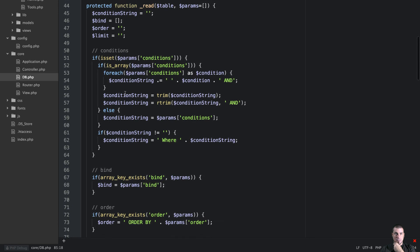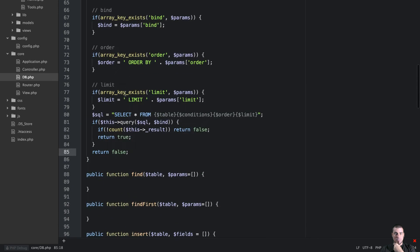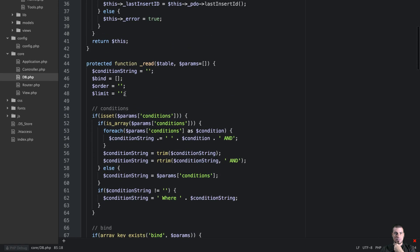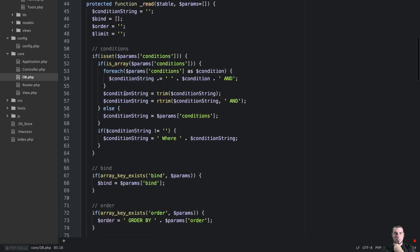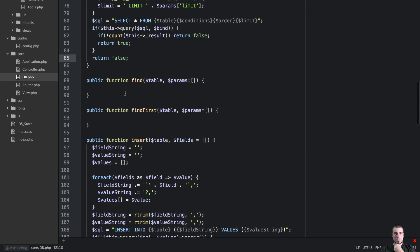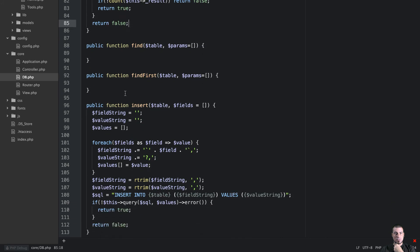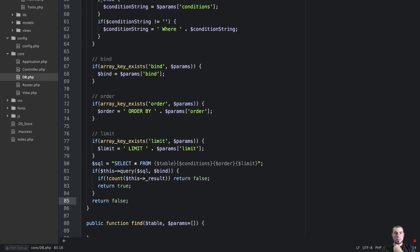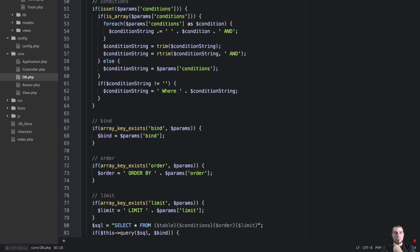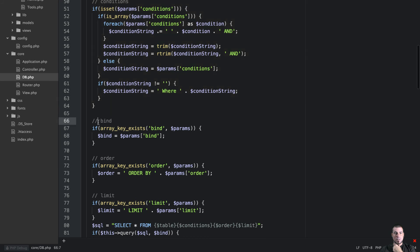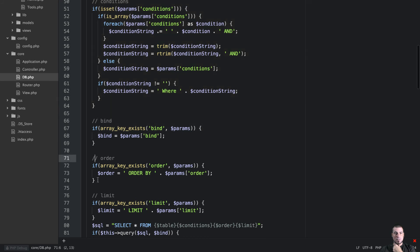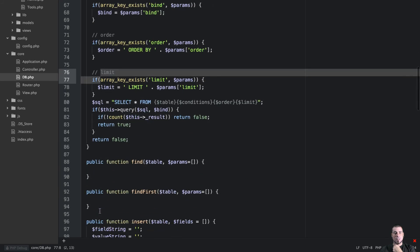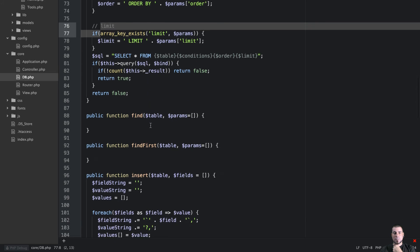So I know that that's a big method, it's pretty big. Probably could do some other things to extract some of this out into maybe conditions to be its own method, bind, order, limit. But I'm going to leave it in this method for now.